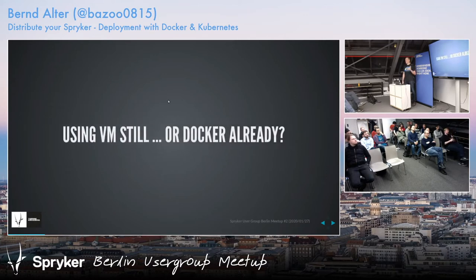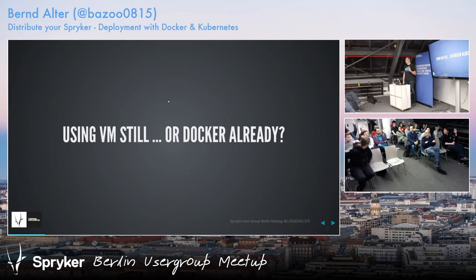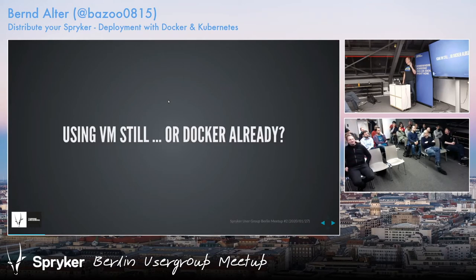So, who's using Spryker with Docker yet? And who's using the VM — the other ones?